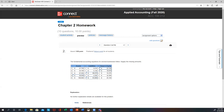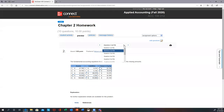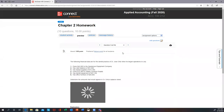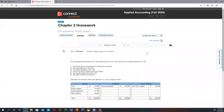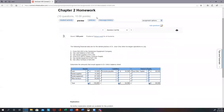That was number two. Let's go to number three. On this one, they give you six transactions and they want you to figure out how these appear on the balance sheet.